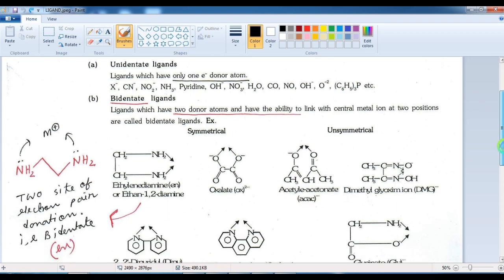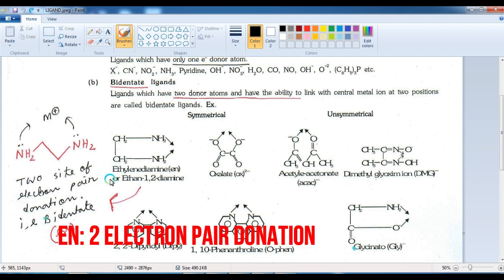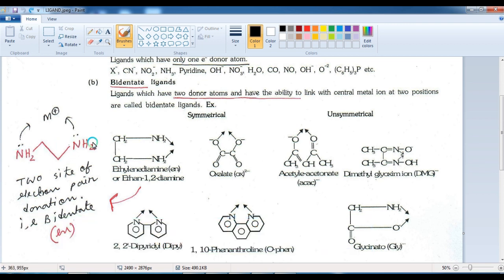A bidentate ligand has two pairs of electron donation capacity. The first example is ethylenediamine, with structure NH₂CH₂CH₂NH₂. There are two nitrogen atoms, each with a lone pair of electrons. This is a bidentate ligand. Oxalate and CO are also in this category. These two pairs of electrons make it bidentate.